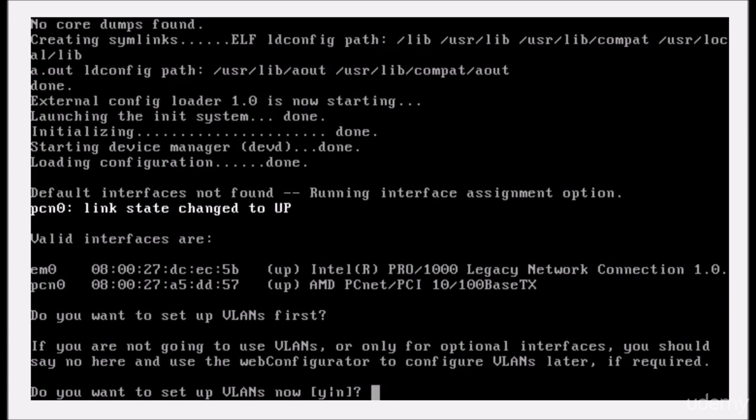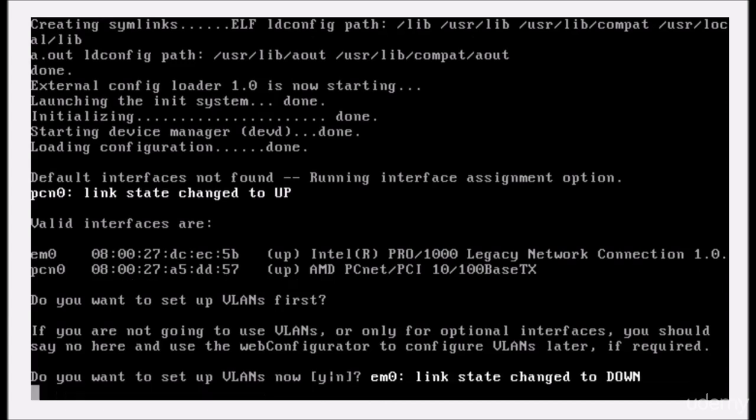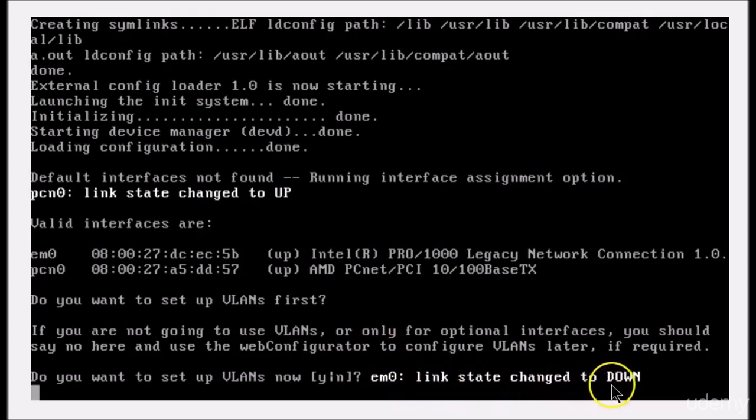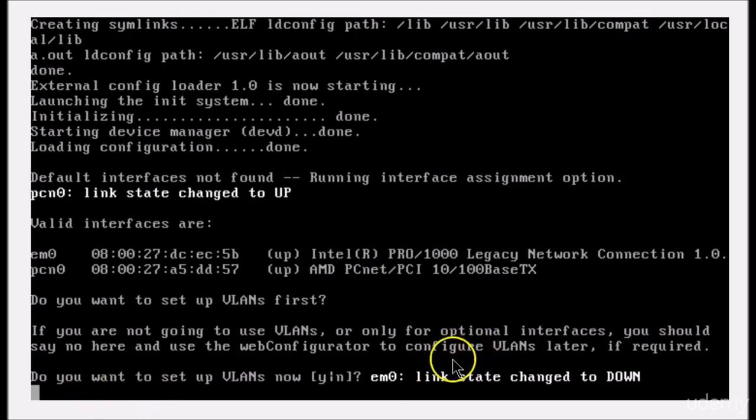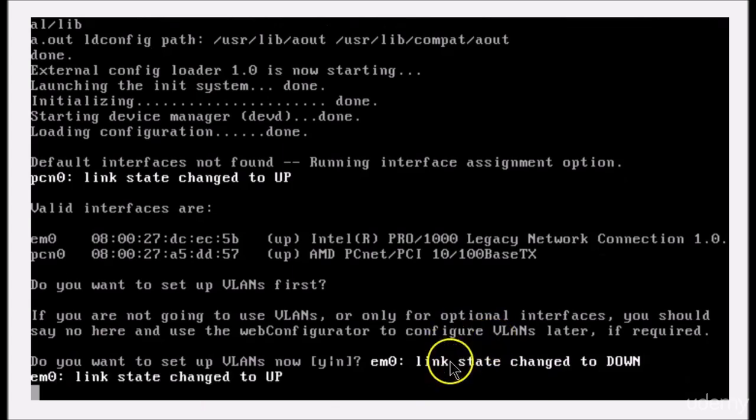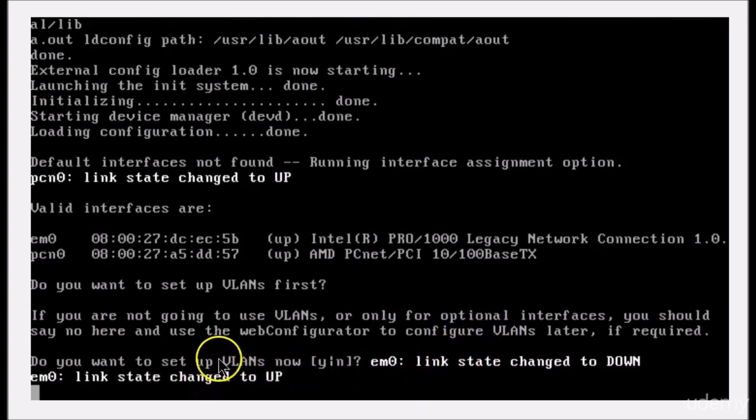Okay, here we go. em0 link state changed to down. So we know the one you unplugged is em0. I'm going to plug it back in, and it should say up in a second. All right, link state changed to up.